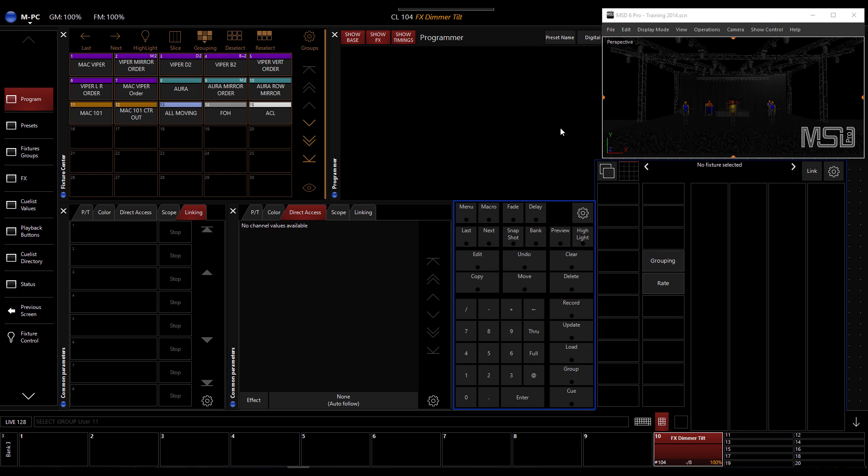Welcome to this tutorial on MPCs and M-Series. We will look at making an effect using the tilt and the dimmer synchronized together. So I'll show you how to do that.